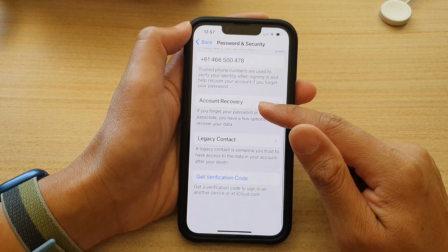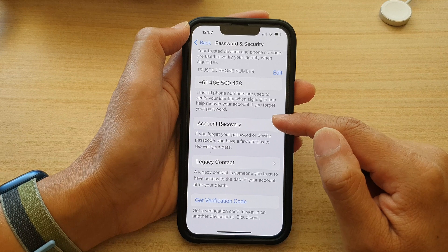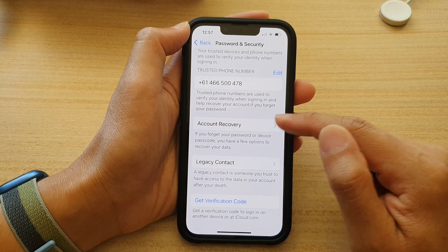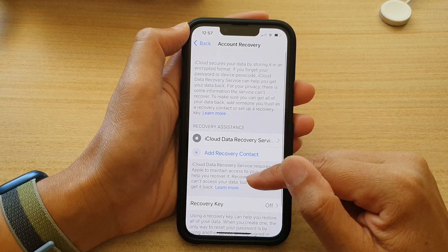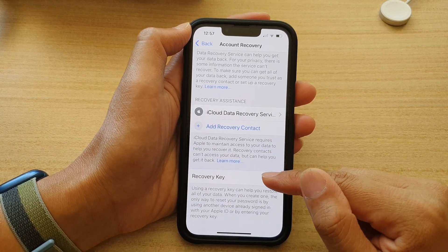In here, go down and tap on Account Recovery. Then go down and tap on Recovery Key.